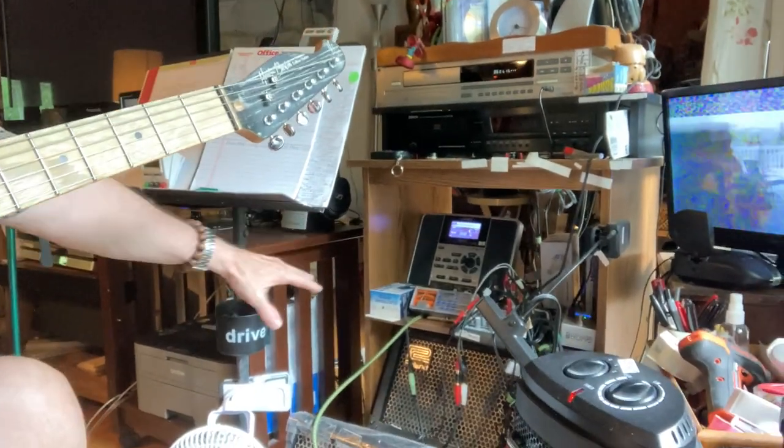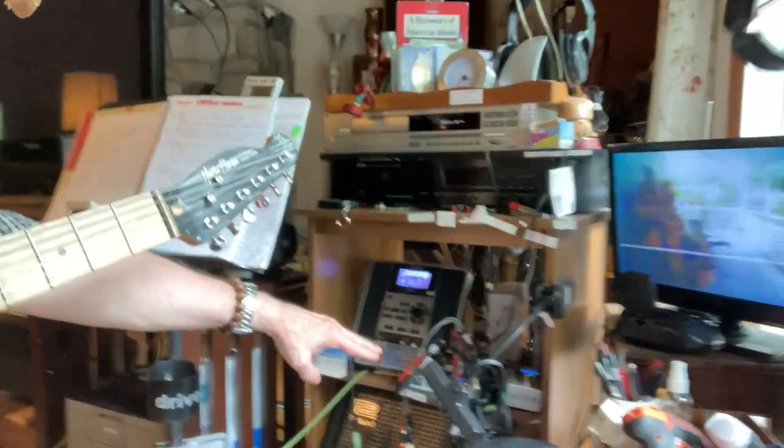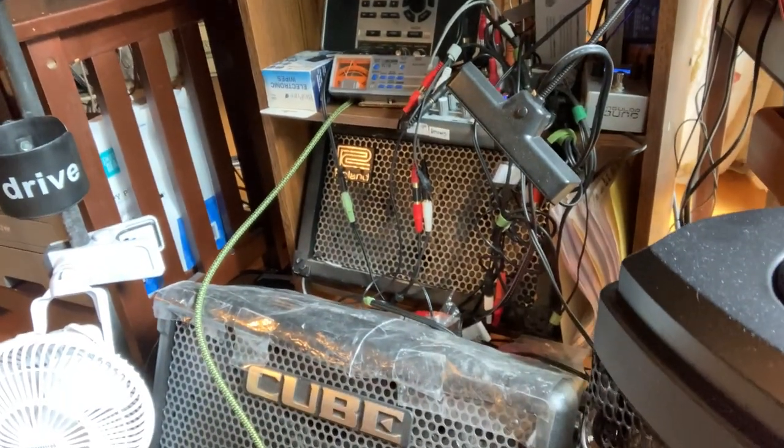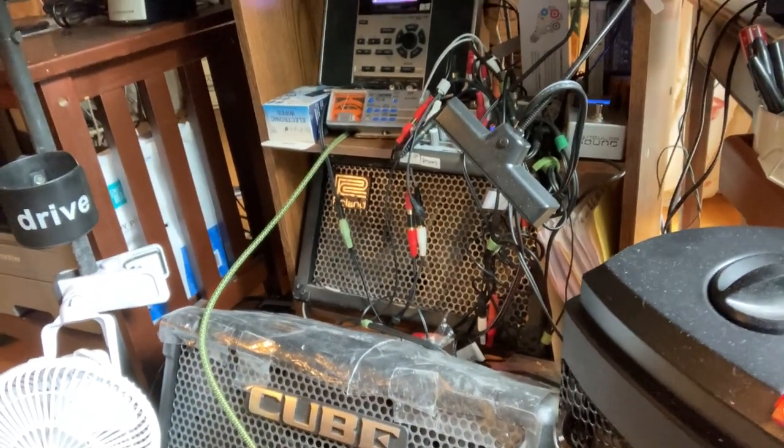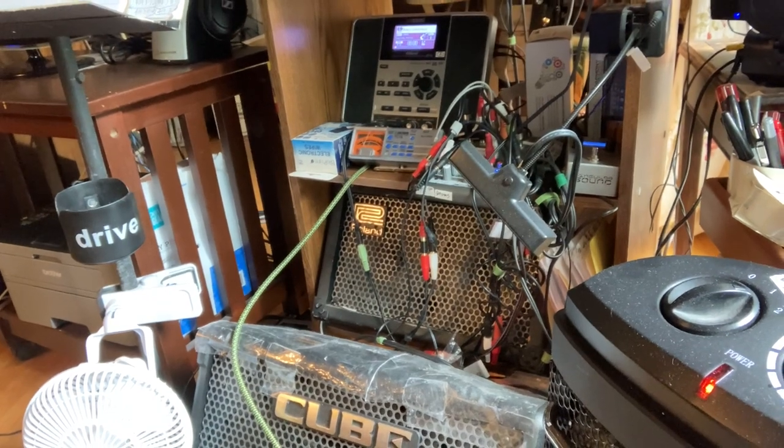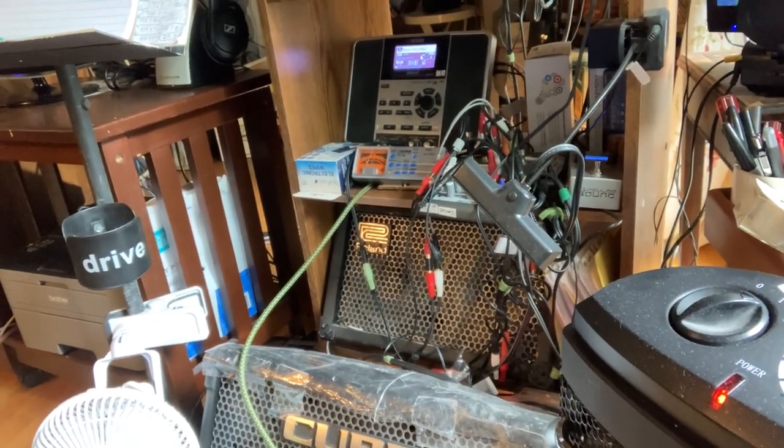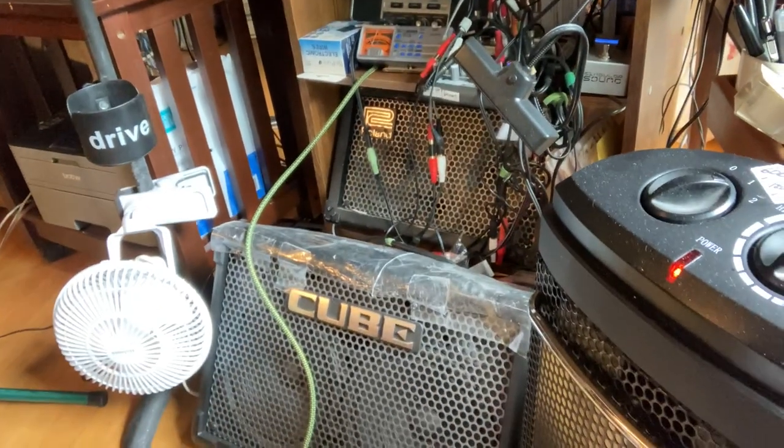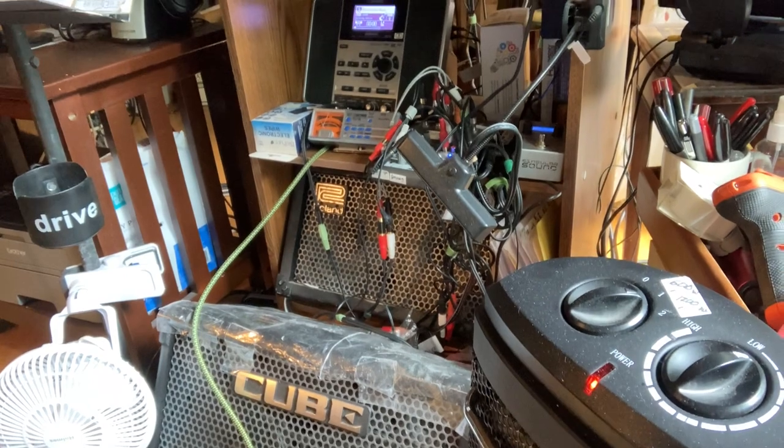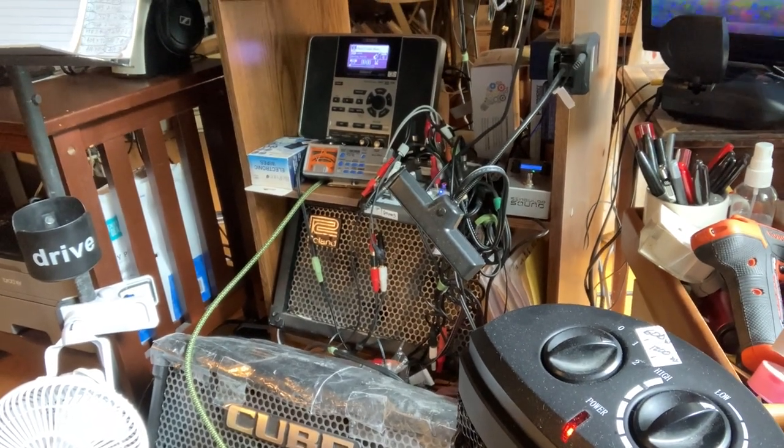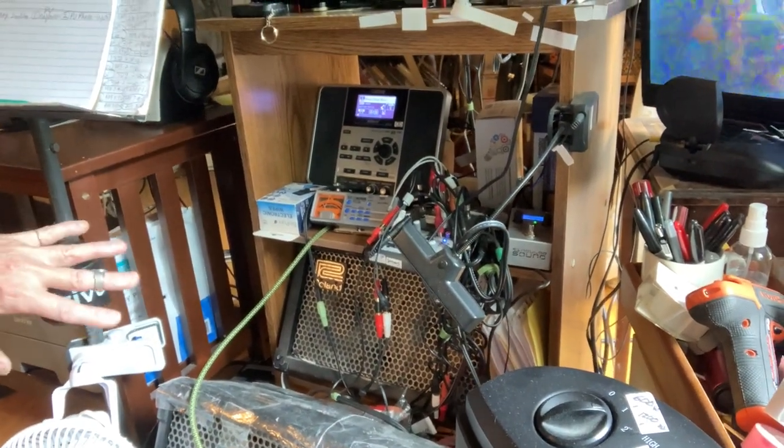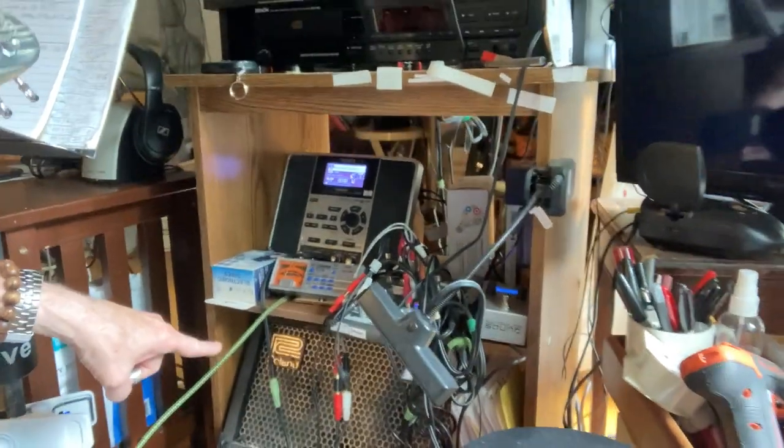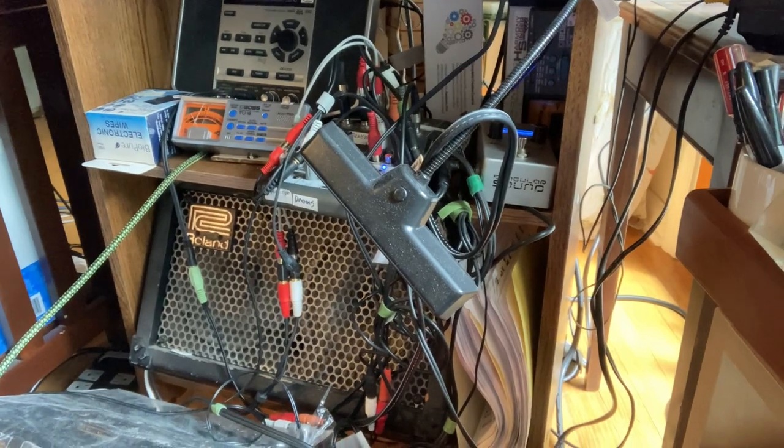Then I'm having it go into this little mini mixer. And then I'm sending the signal to this cube, this Roland Cube EX. And I like it, it's got two, looks like seven or eight inch speakers. And it's got a nice tone to it. I've also got another cube, an older model there. It's kind of going through both of them.